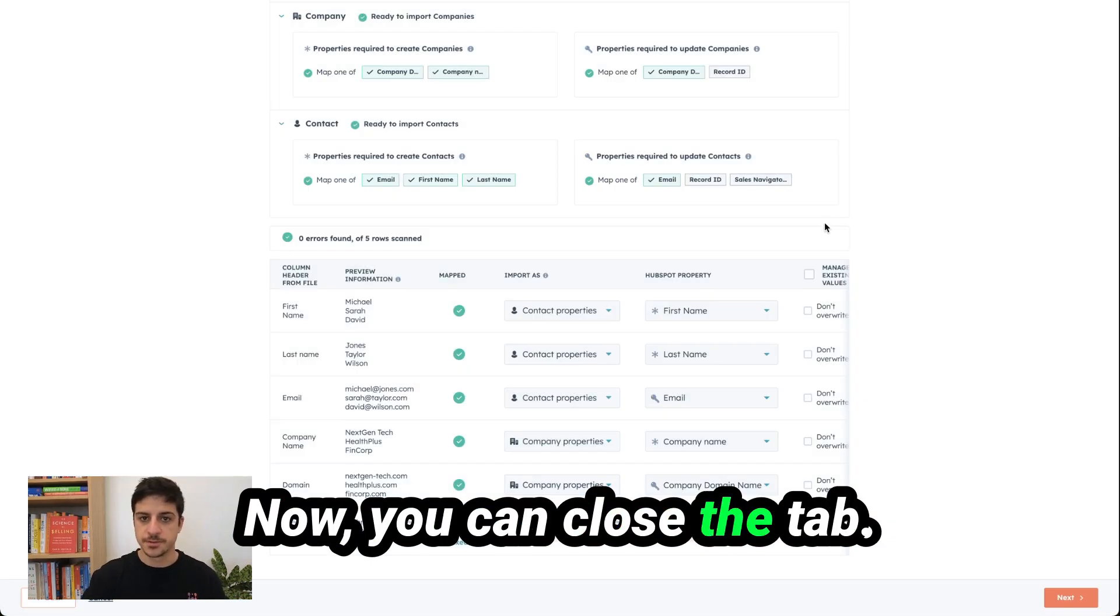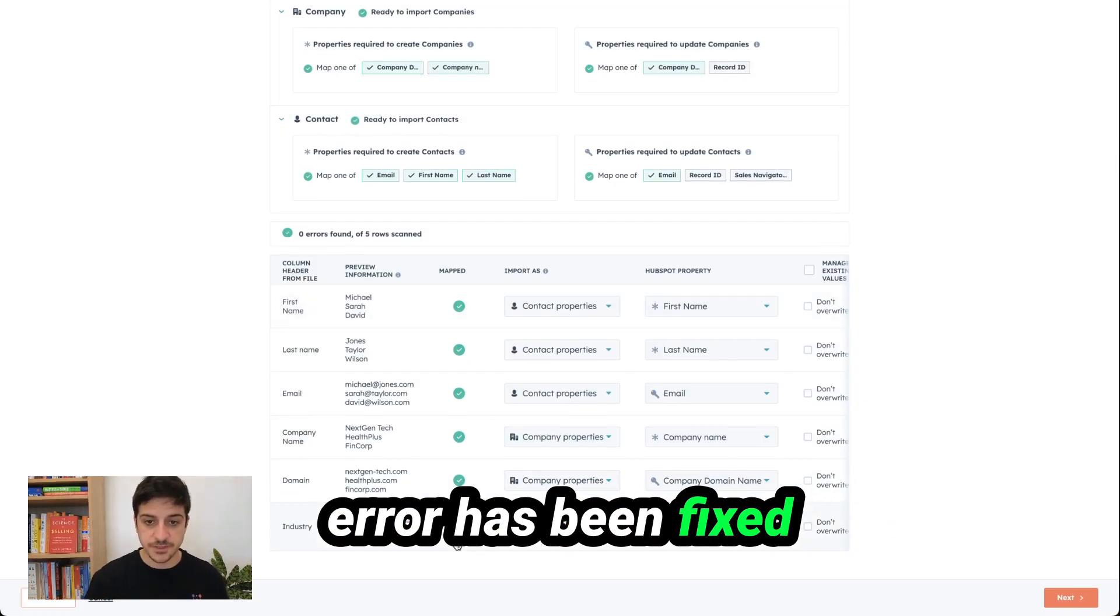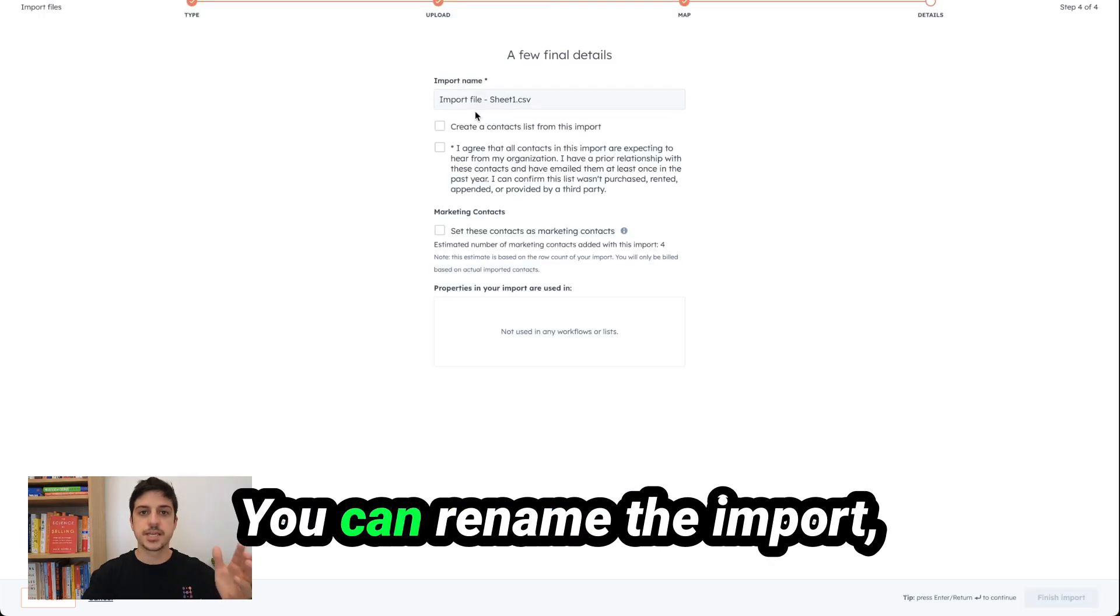Now you can close the tab and now you see the error has been fixed and I can click on next.